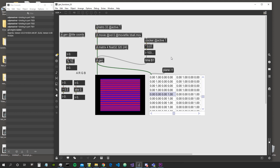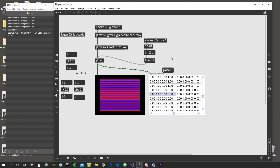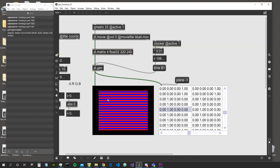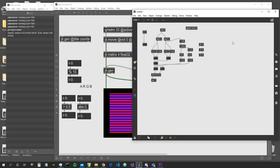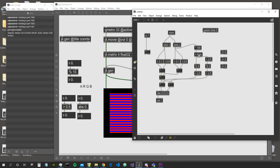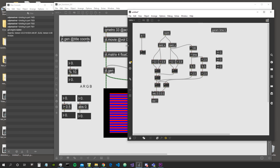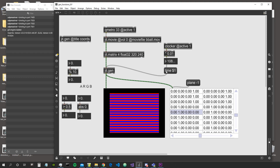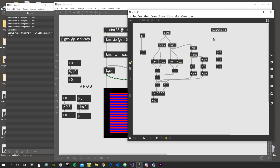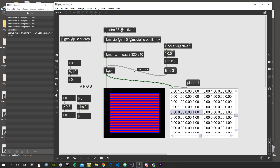Welcome to a new video of Amazing Mac Stuff. This is the third part of our JIT Gen in-depth series, where we look at all the objects we can find inside JIT Gen and see how they can be used. In the last episode we saw the greater than and lesser than operators, boolean objects, the modulo object, and the param object, which allows us to communicate with the external patch.